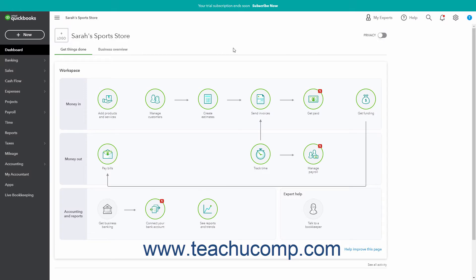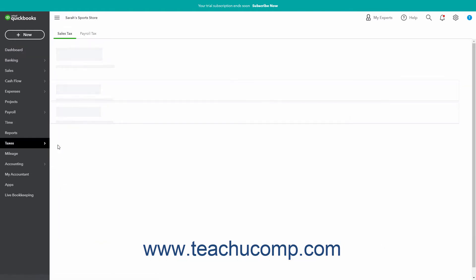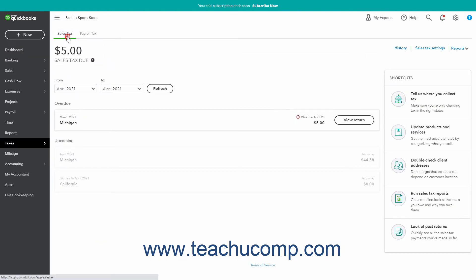The Sales Tax page in QuickBooks Online Plus contains the Sales Tax Center which lets you run sales tax reports and view sales tax information. To open the Sales Tax page, hover over the Taxes link in the navigation bar and then click the Sales Tax link in the side menu that appears to open the Sales Tax page to the right.